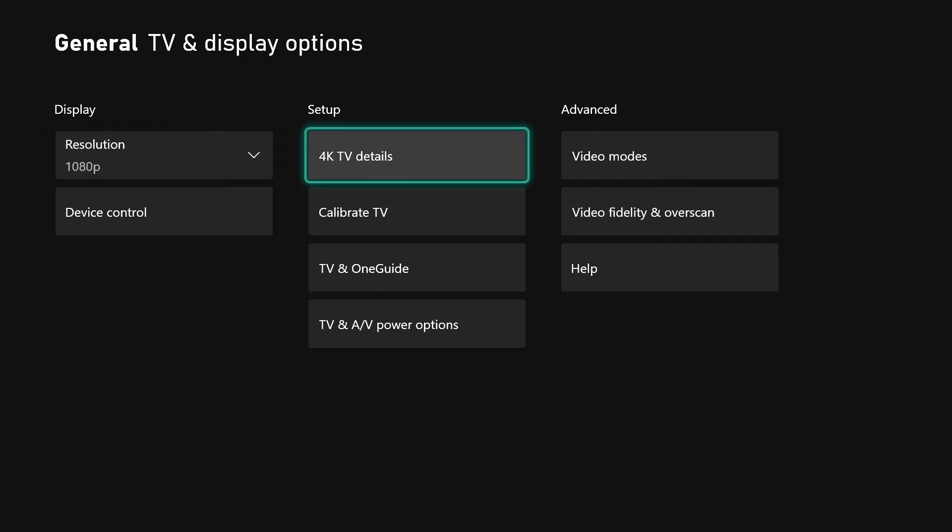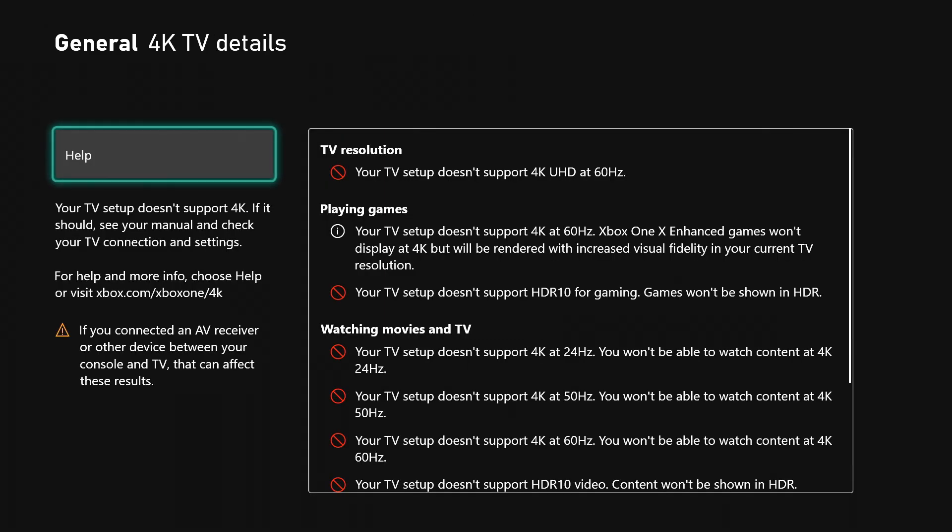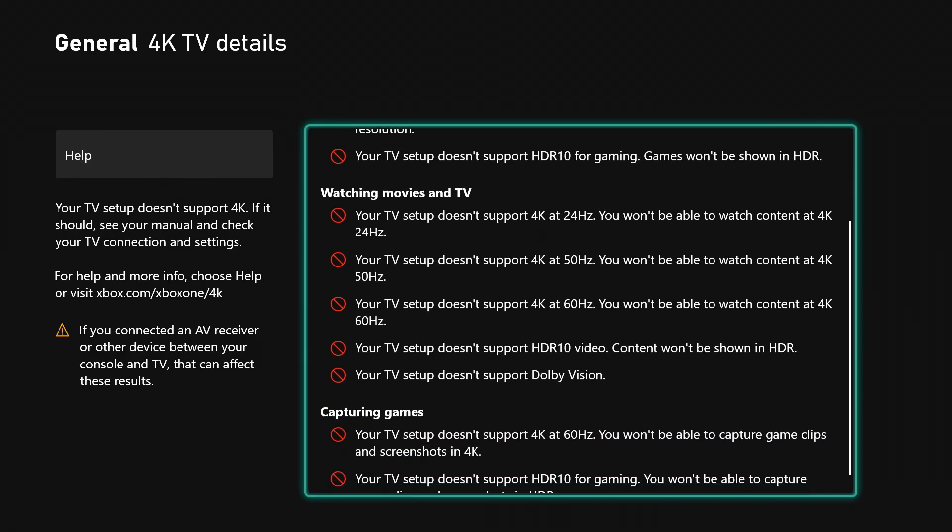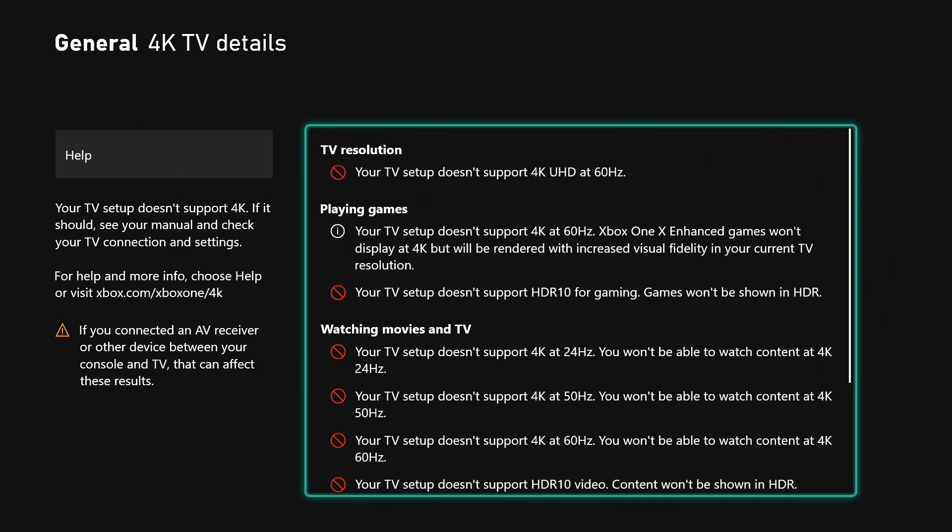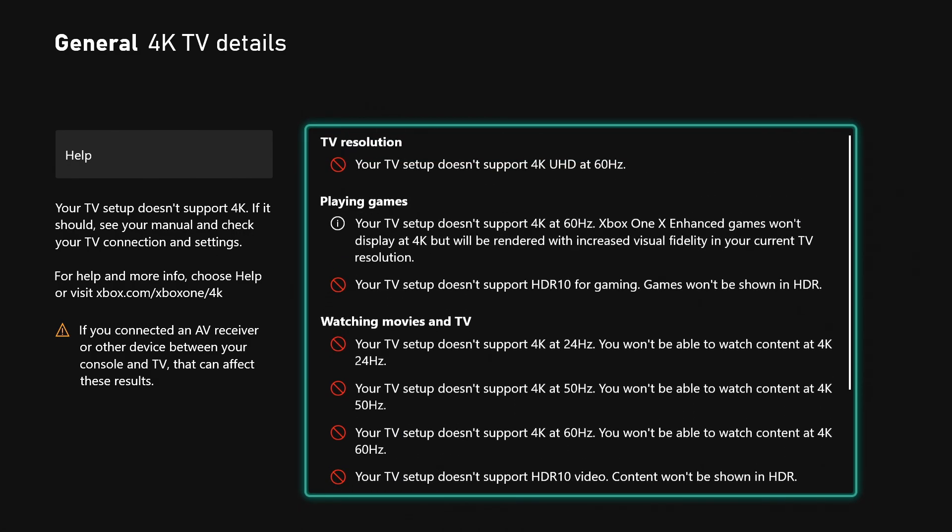Over here you can choose the 4K TV details. This will tell you what your TV can support if your TV can support any of it. As you can see, I can support none of this mess. That's terrible.